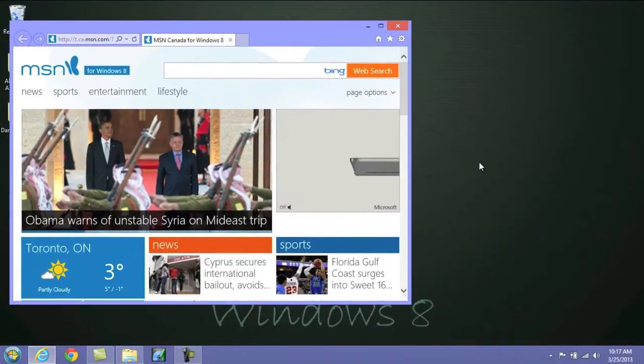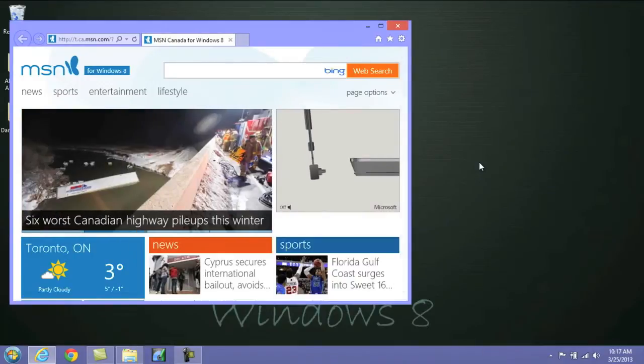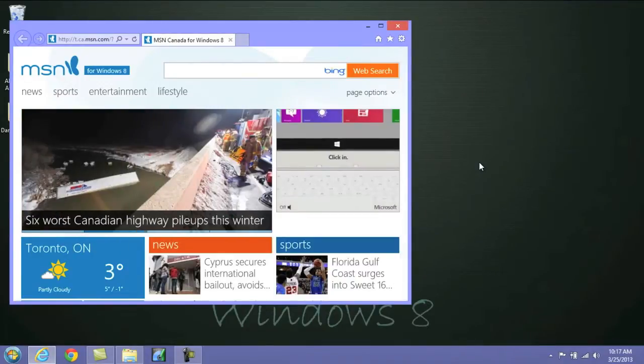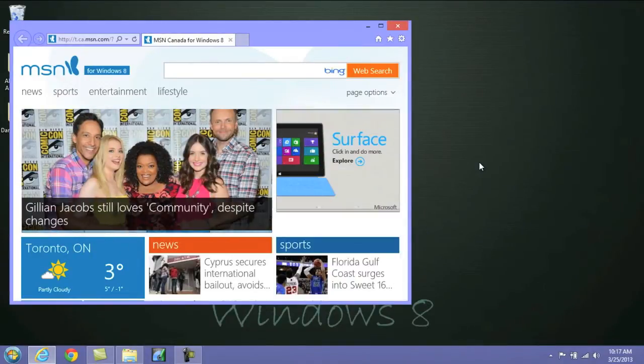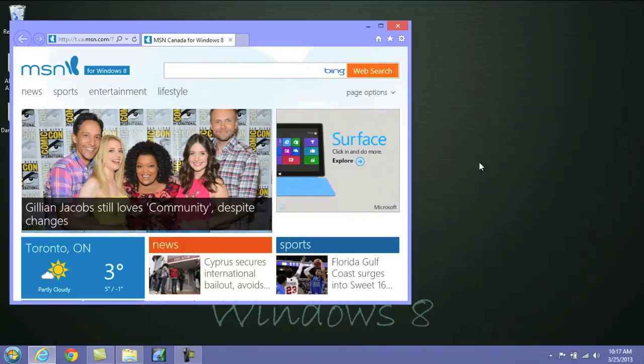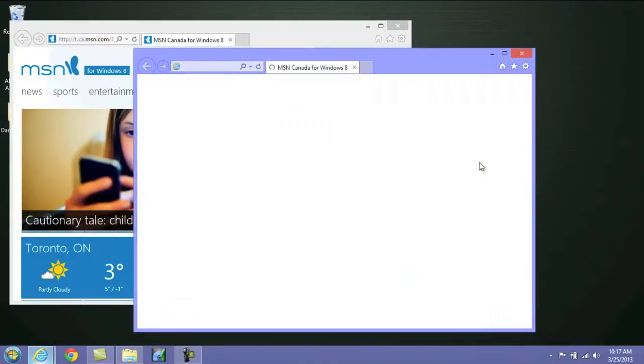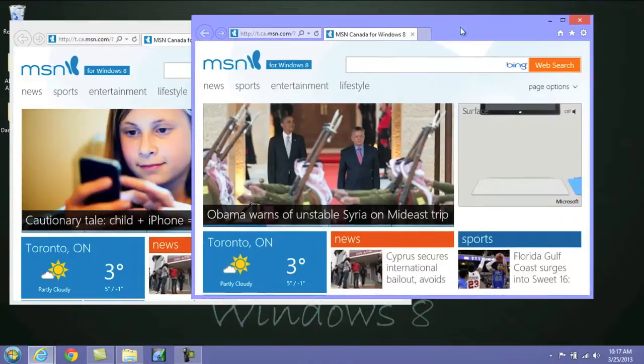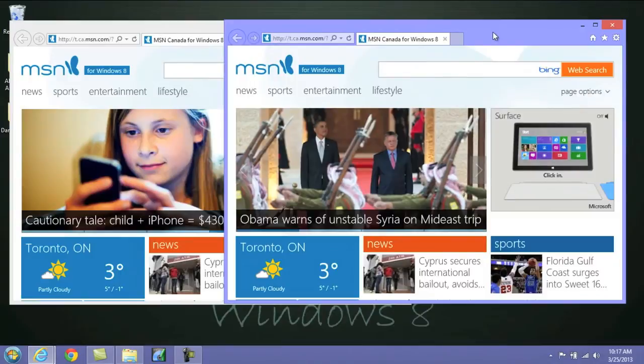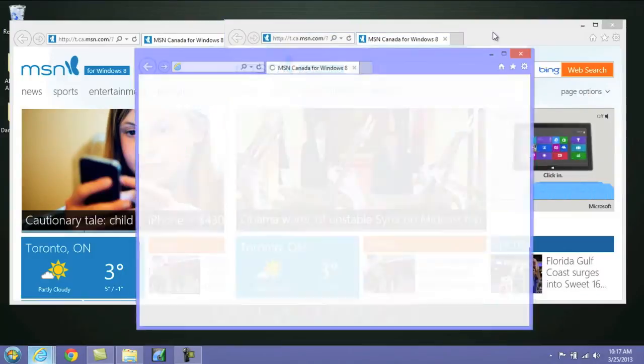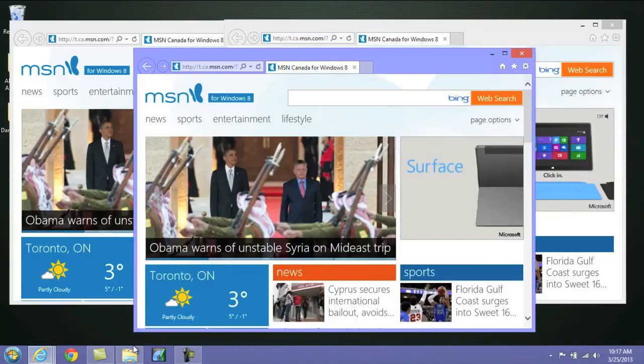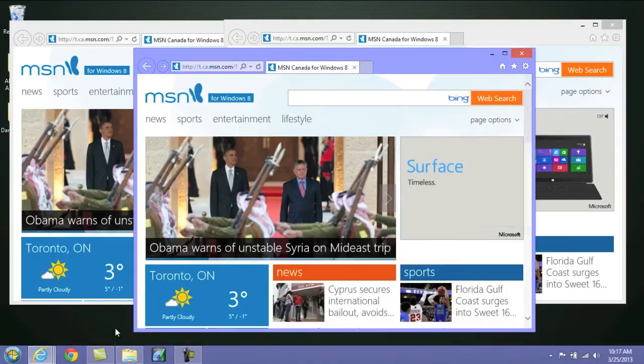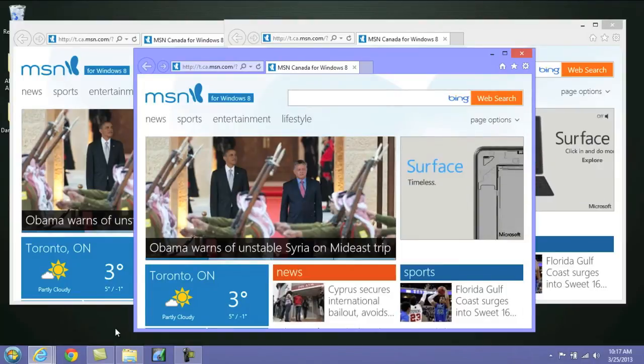What you would do is push the Windows key, you want to push Shift, and then you want to put the corresponding number of the application you want to open. So in this case being one for Windows Explorer, and there you go, it'll open up a second one, and I can continue to do this, and it'll work with any one of the applications that you have pinned at the bottom of your taskbar.